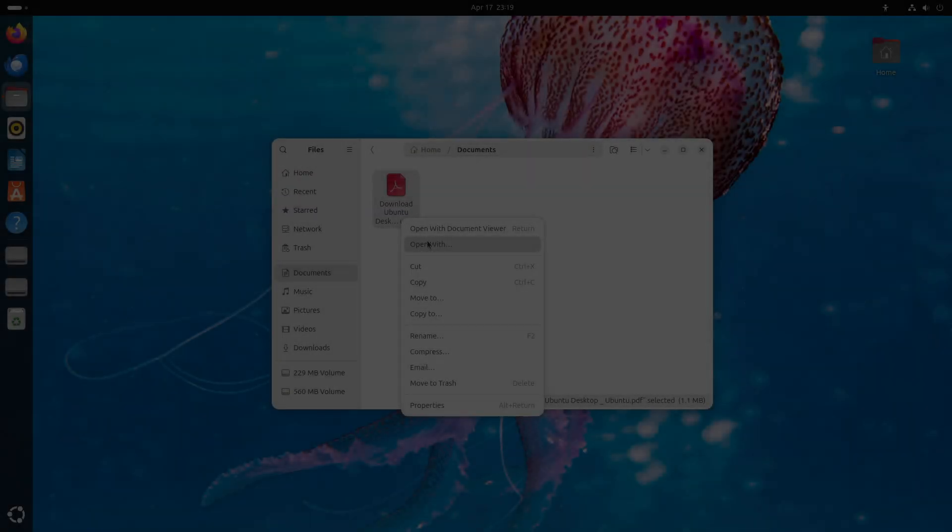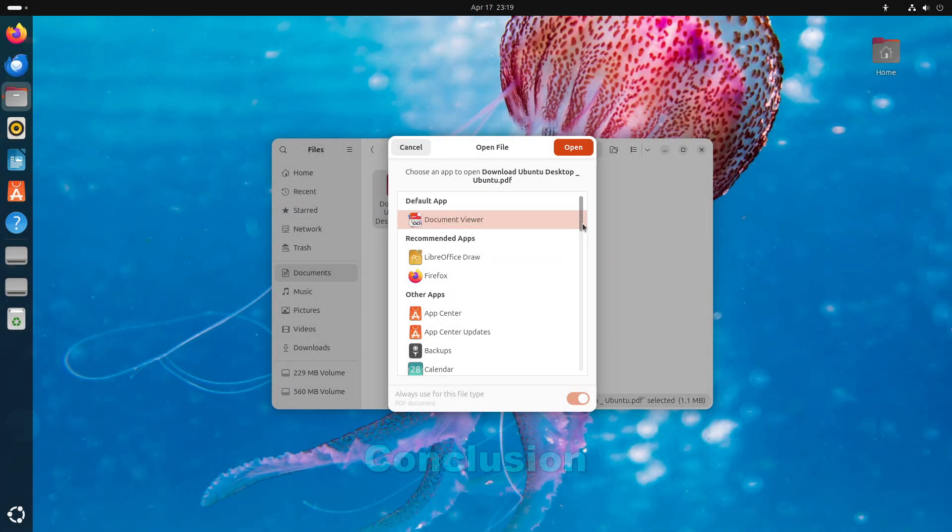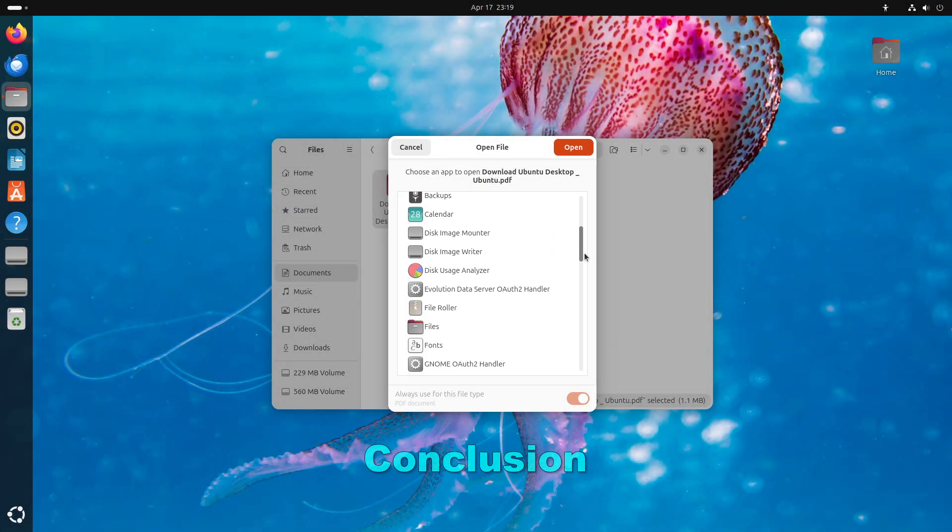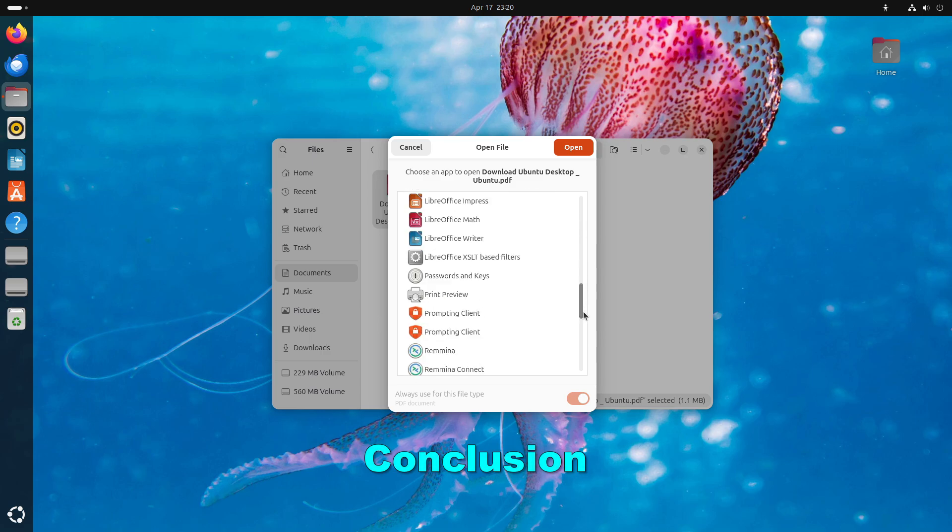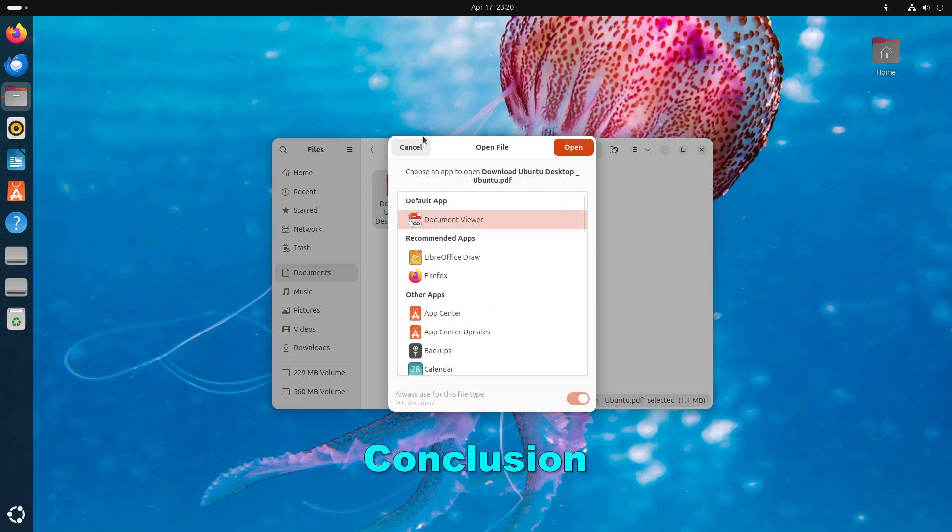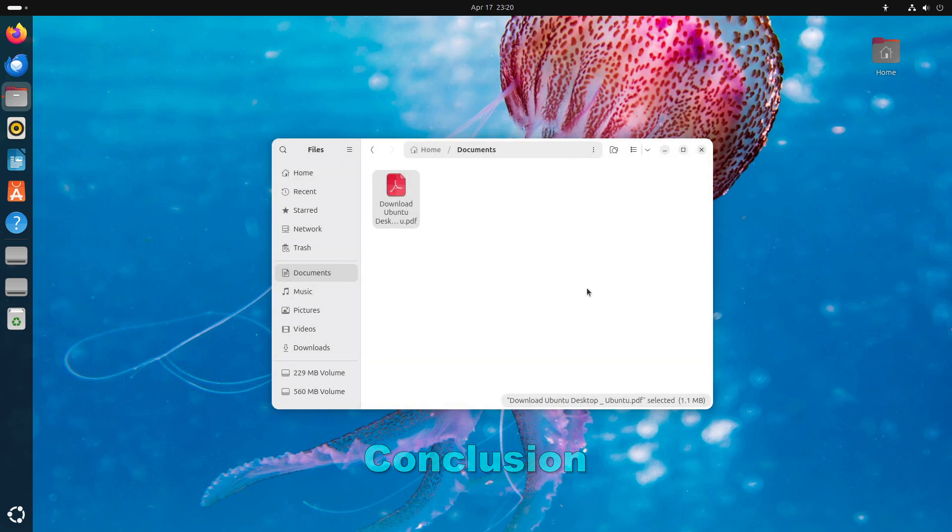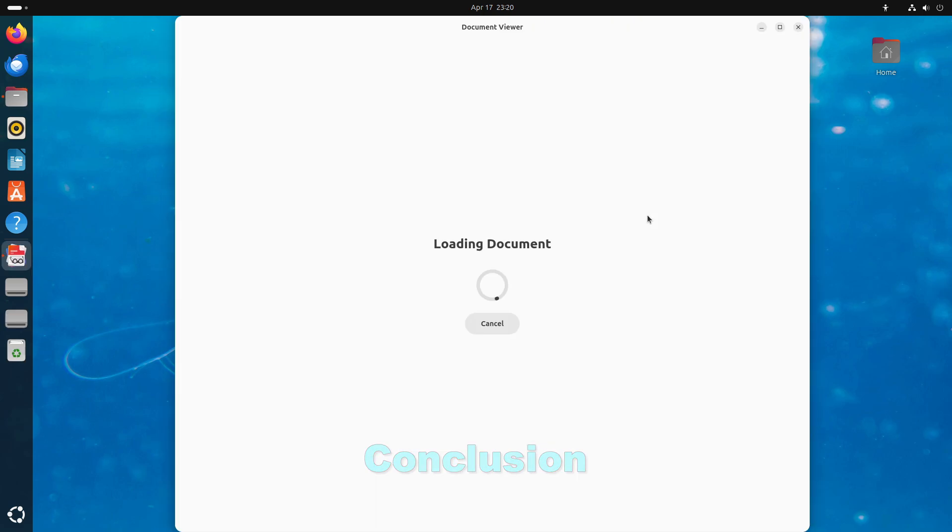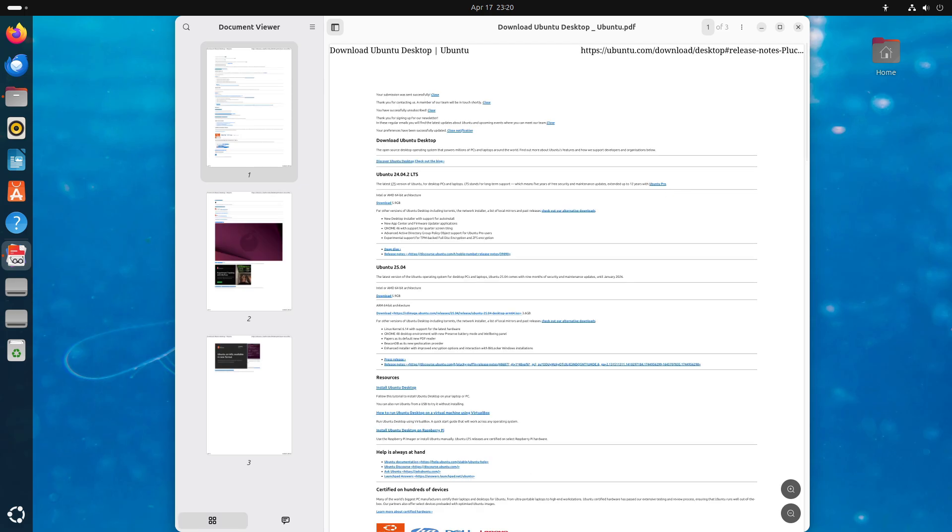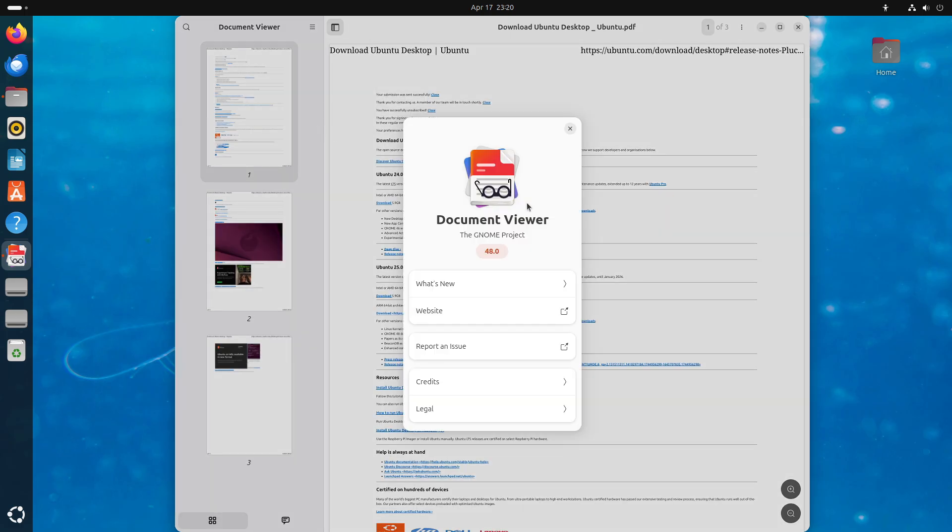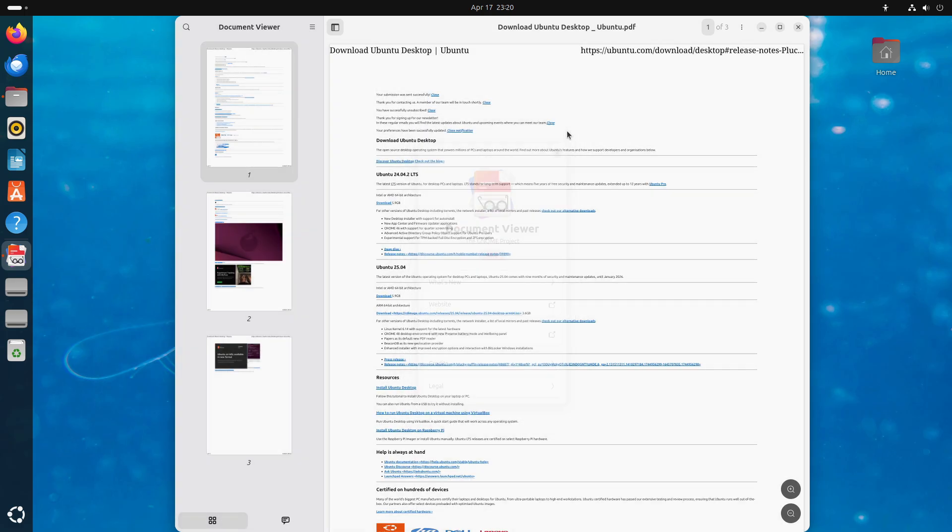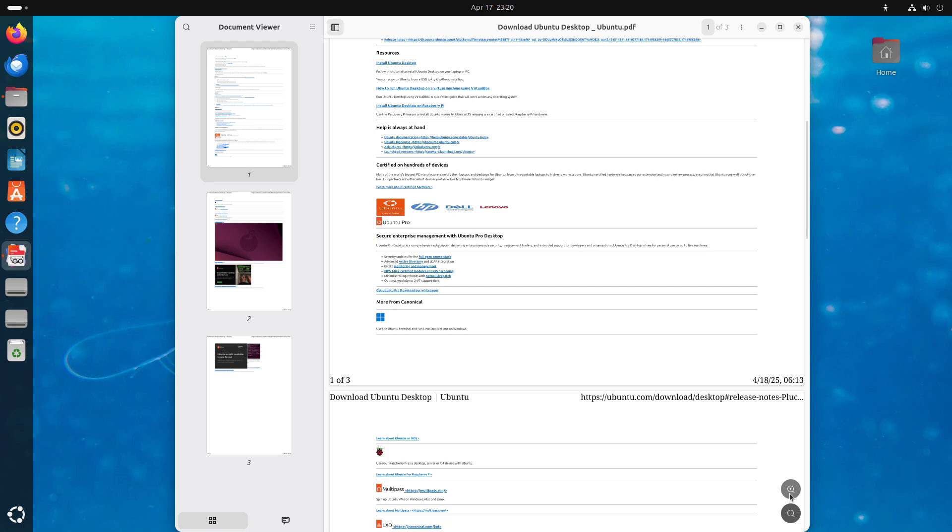Now finally, the conclusion. Ubuntu 25.04 Plucky Puffin is ideal if you want the freshest GNOME experience with deep developer integration, modern PDF tooling, and cutting-edge kernel features.